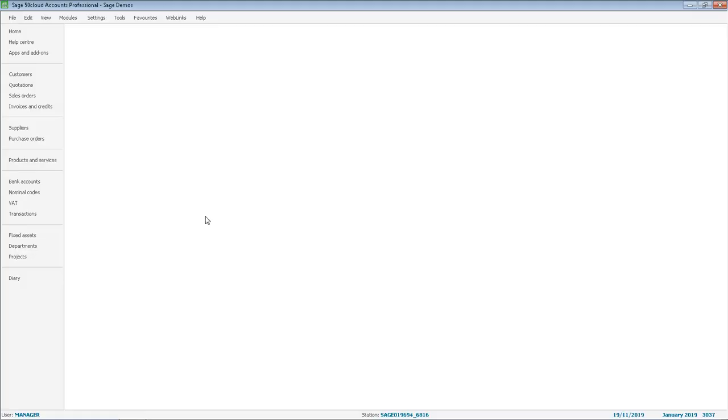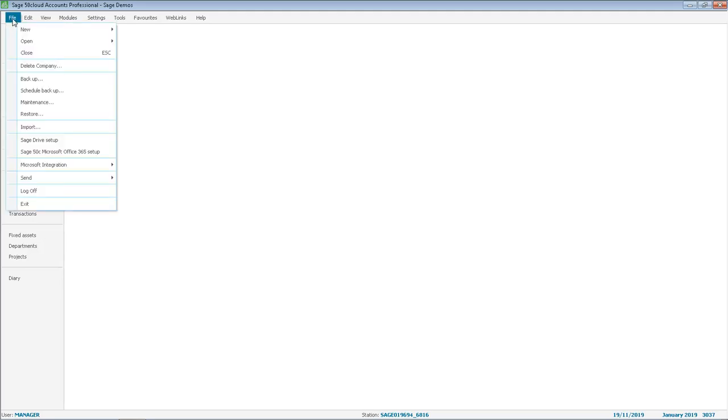To set up Sage Drive you must be logged into your software as manager. You then open the file menu and choose Sage Drive Setup.